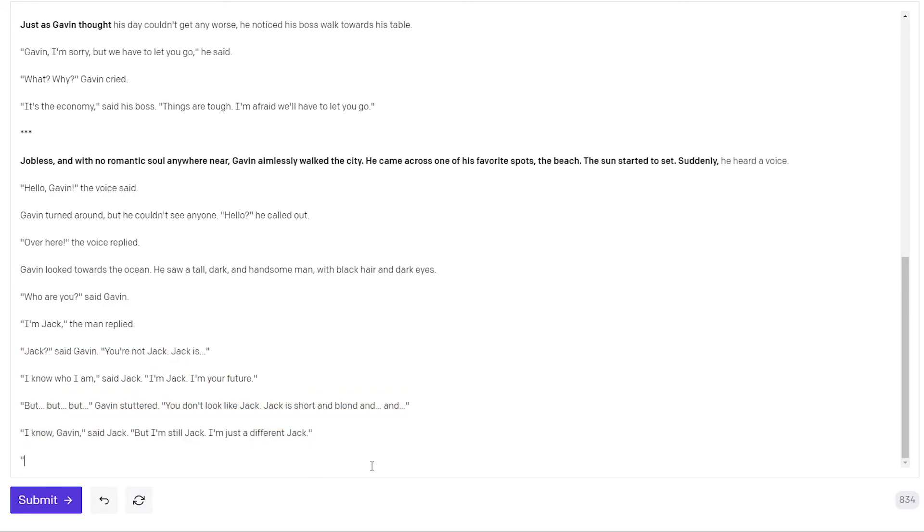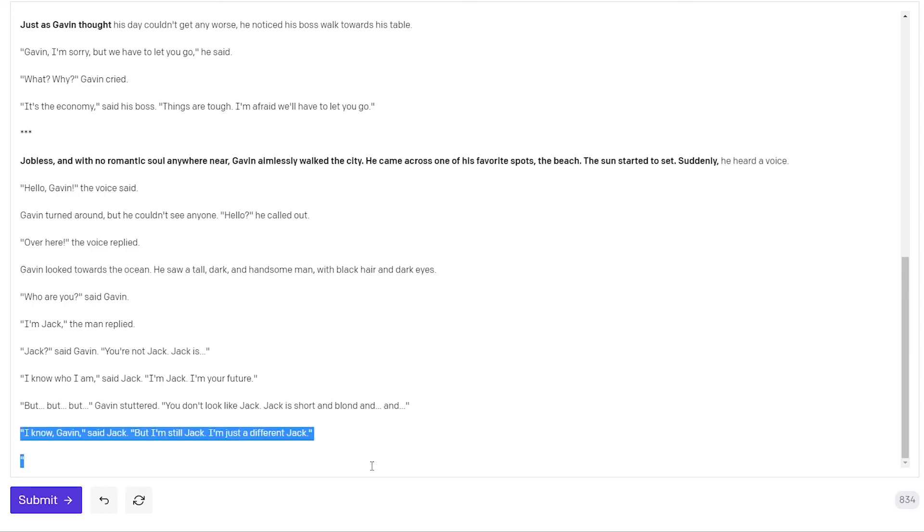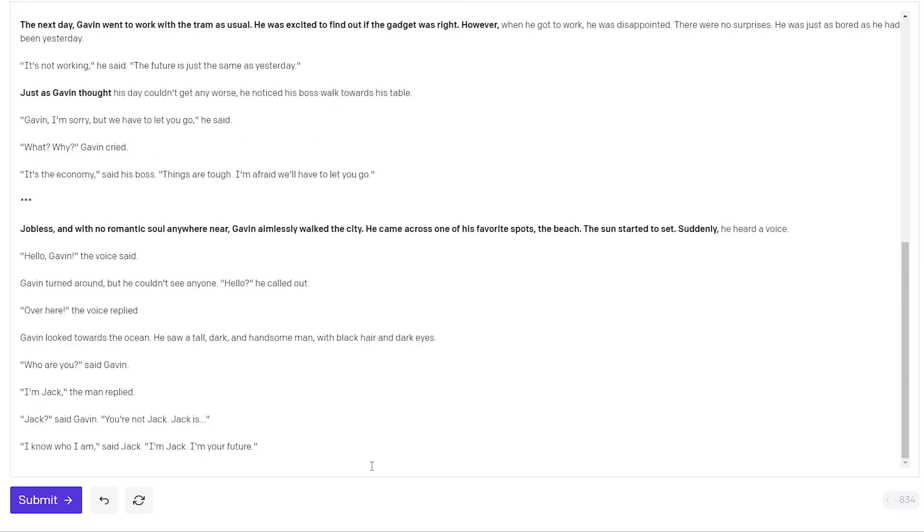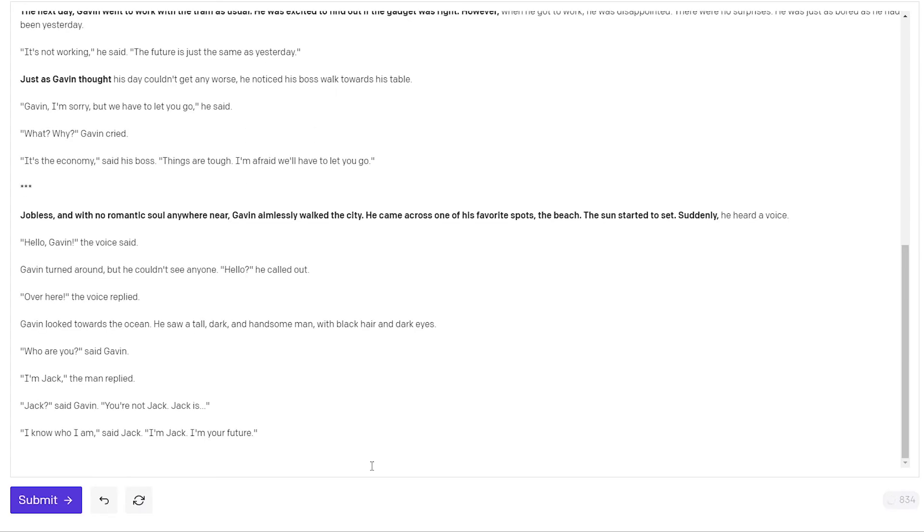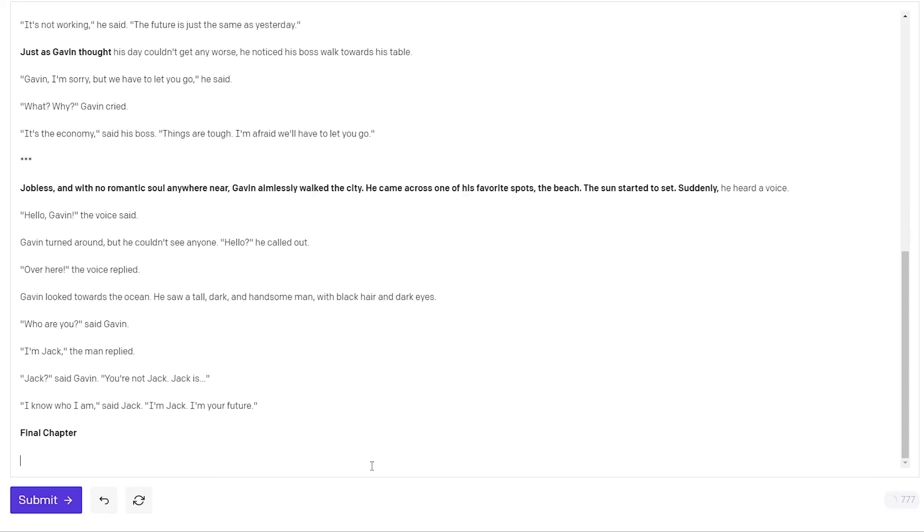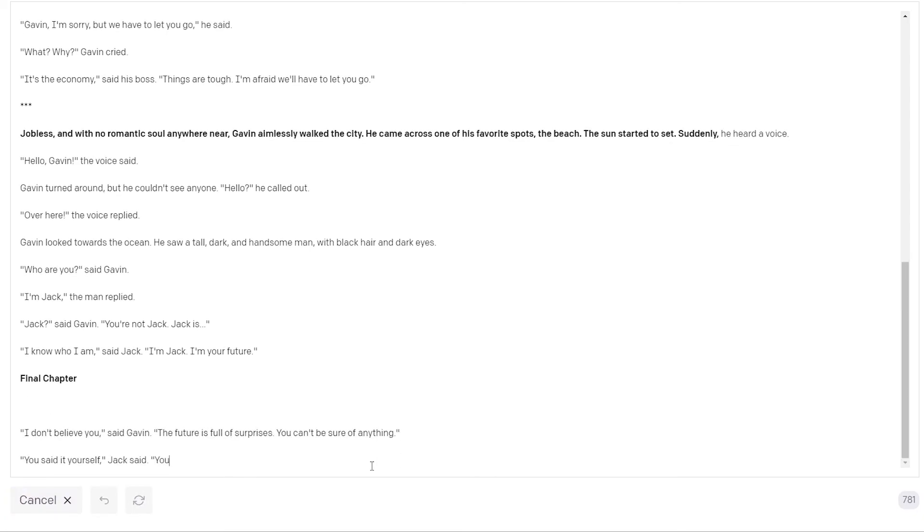Something I also tried before to have it sort of get towards an end is to enter the headline final chapter. So he's now at the beach and he's meeting a stranger called Jack who says he's Gavin's future and now we want the AI to basically end it. So I will just headline final chapter hit complete. I don't believe you said Gavin. The future is full of surprises. You can't be sure of anything. You said it yourself Jack said. You also said everyone dies. That's why I'm here. I'm your future. I'm your future love.